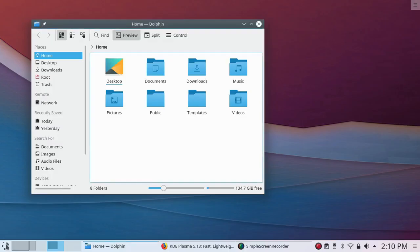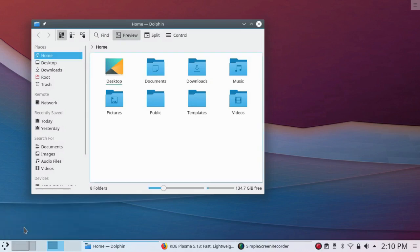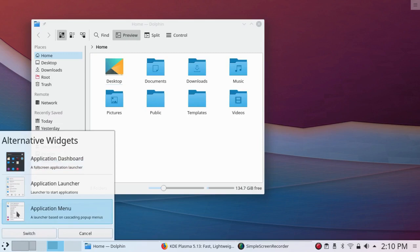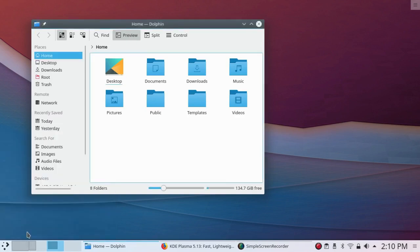I'm going to change my menu alternatives. Click on Application Menu, which is the one I prefer, and switch.